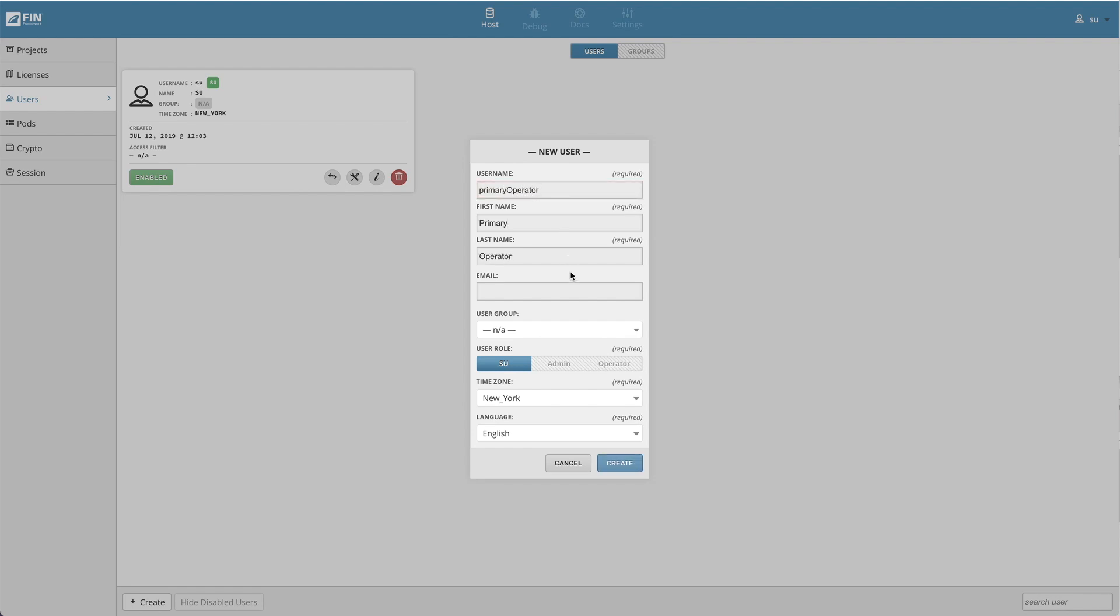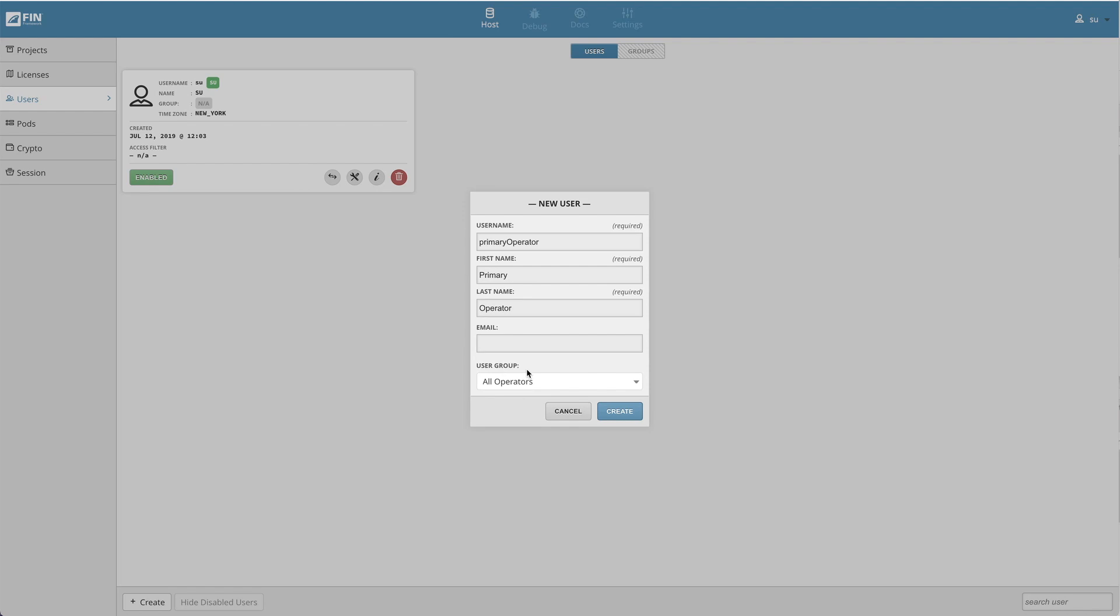At the very bottom, you will see there is a user group drop-down. This optional drop-down menu will define which user group the user belongs to. If selected, the user's time zone and language will automatically be matched to the group settings.